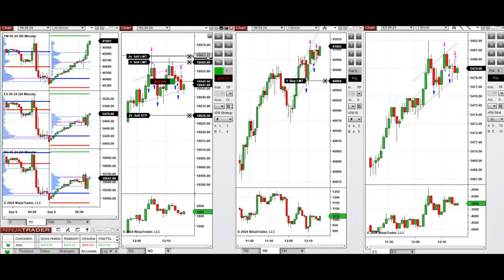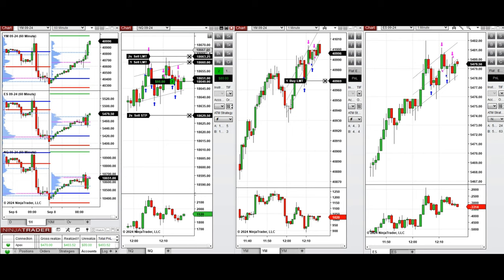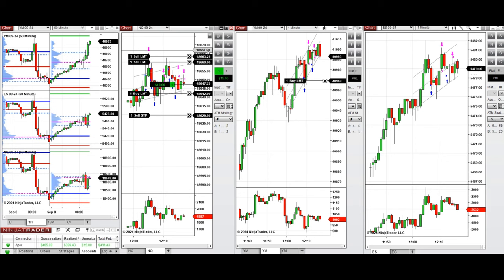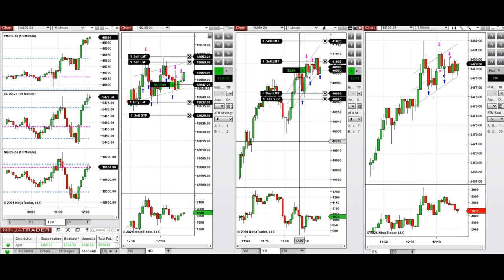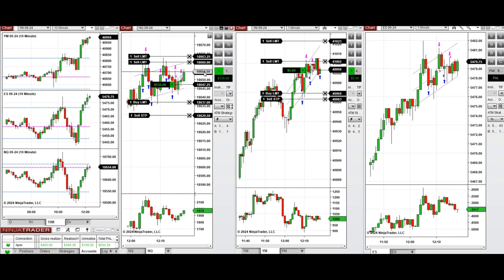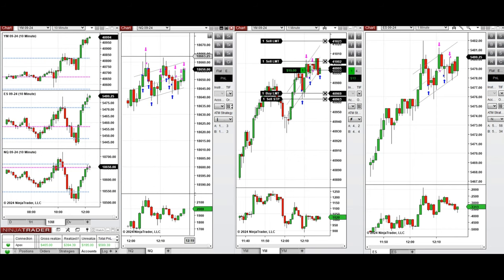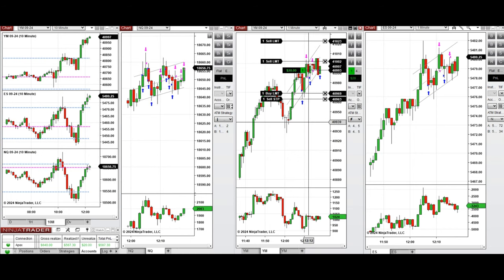We took several more positions in this area. Those were closed with profit, but because the trend was very choppy, we'll stop here for the day and now have a look at the stats of the trades taken today.